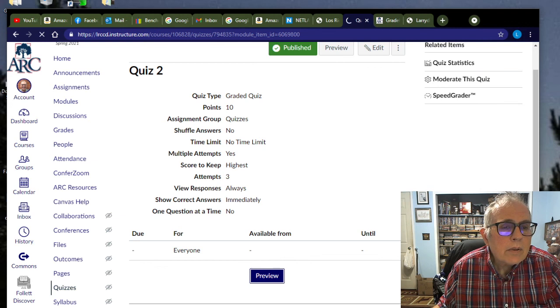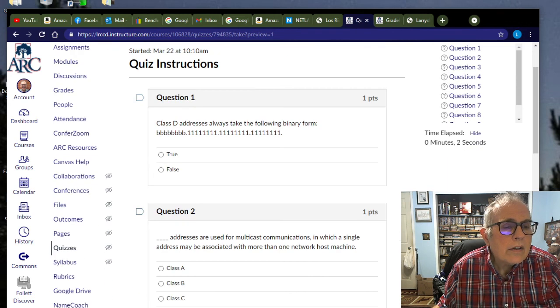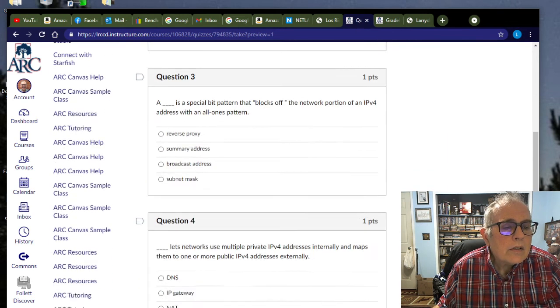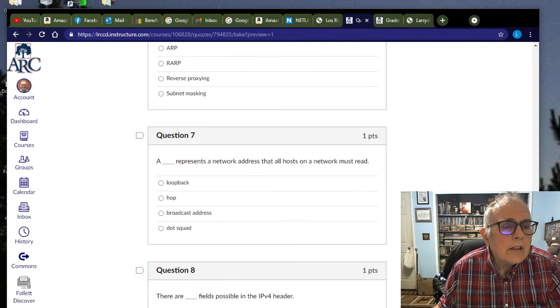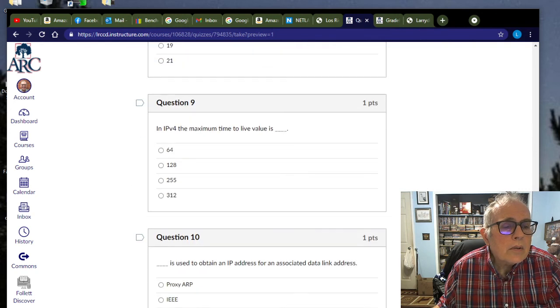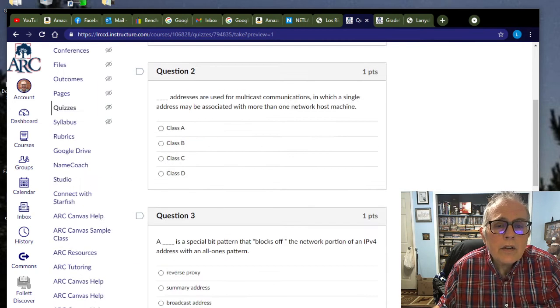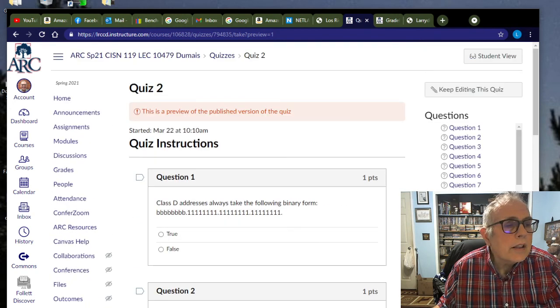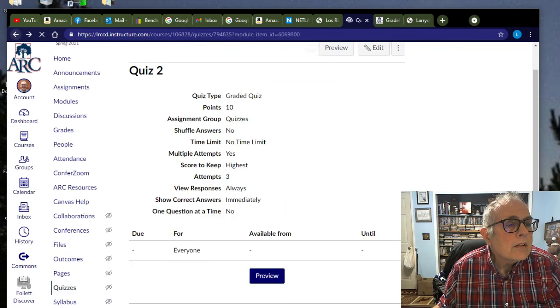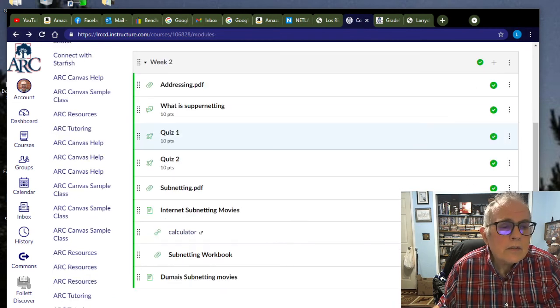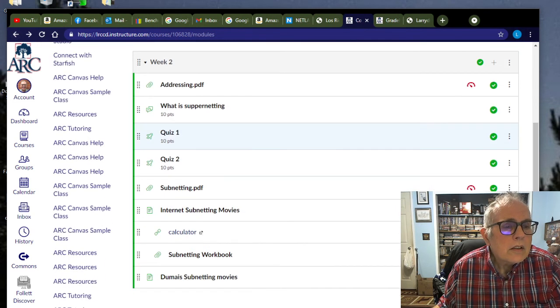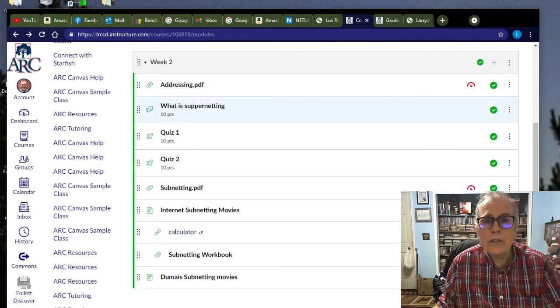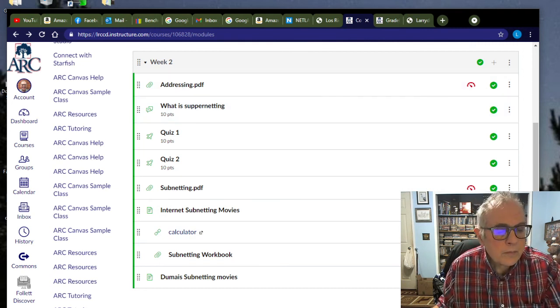Let's hit the preview. There's some binary questions and things that come from some of the movies and reading that you have for this week. This is a good week. Lots of stuff. This is the heart of the entire course, actually, right here, if you ask me.